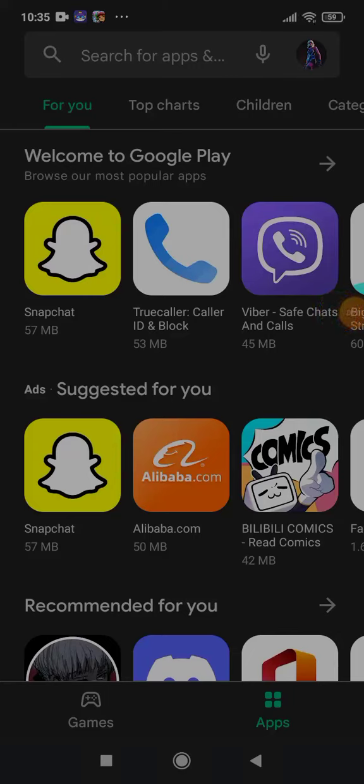It's your boy DNK Damon back on the channel. Today I'm going to show you guys how to download Roblox on your phone if it's not available in your country. You're probably here because Roblox isn't available in your country or maybe you can't download it. So today I'm going to show you guys how to download it.